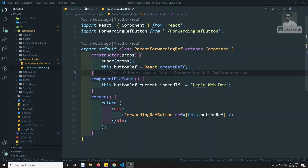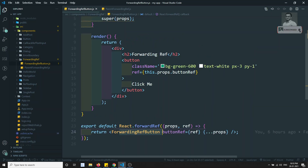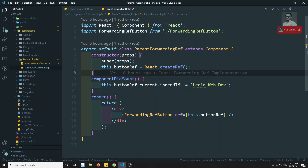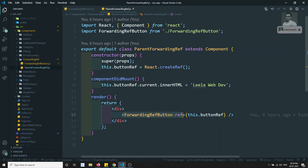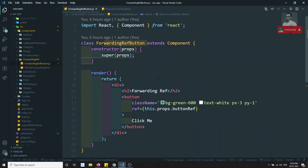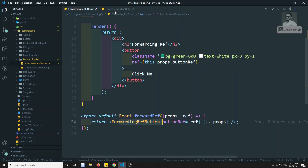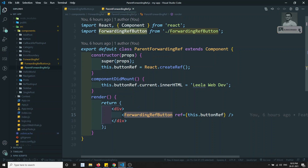For example, we have seen this ForwardRefButton component, and this is a component which has a parent called ParentForwardingRef. From this parent we are calling the ForwardRefButton. Now let's assume this ForwardRefButton is wrapped inside a higher order component. So the higher order component will be called first, and inside that it calls the ForwardRefButton. So how can we pass the forwarding ref from the higher order component? Let's see in this video.